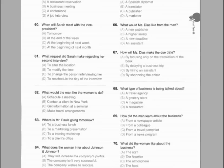Questions 62 through 64 refer to the following conversation. A: Ms. Jeffrey, I won't be able to attend the seminar on Friday, so could you take notes for me? B: No problem, Mr. Pauls. Are you finally going on that vacation you've been talking about? A: No, unfortunately not. I have to leave for New York tomorrow morning to meet with our new client. We'll be discussing negotiations for the contract at his office, so I'll need a few extra days to finalize things. B: Wow, good luck with the talks. I heard that the Johnson & Johnson contract would bring in a lot of revenue. I'll let you know if they discuss anything important at the seminar on Friday. Number 62: What would the man like the woman to do? Number 63: Where is Mr. Pauls going tomorrow? Number 64: What does the woman infer about Johnson & Johnson?